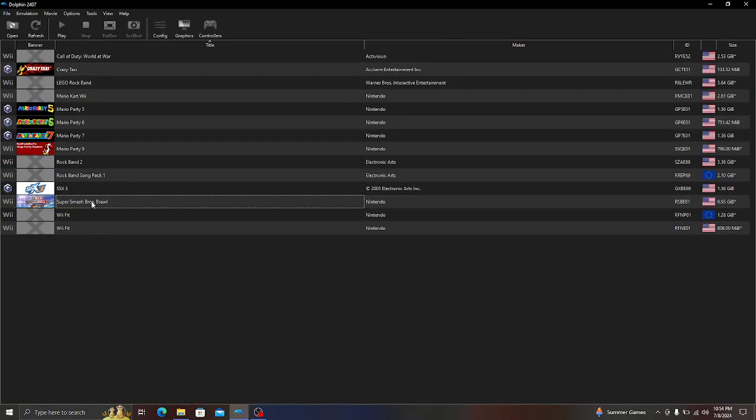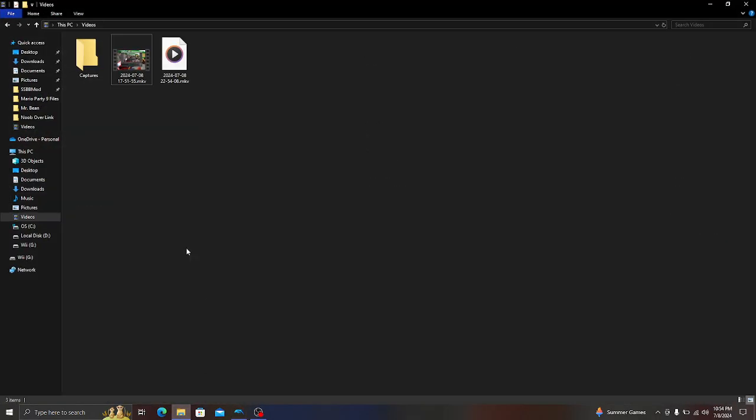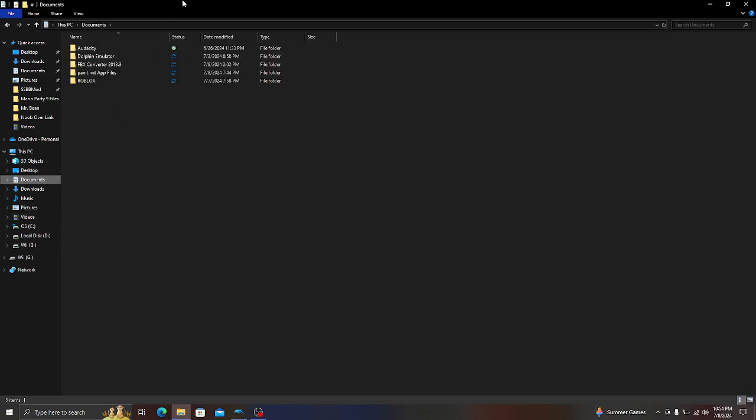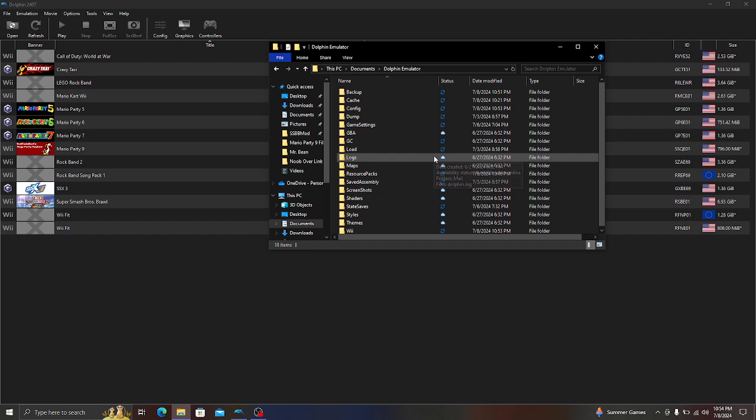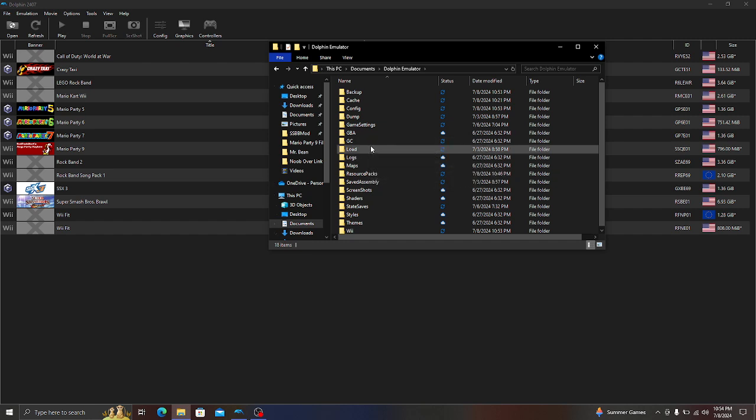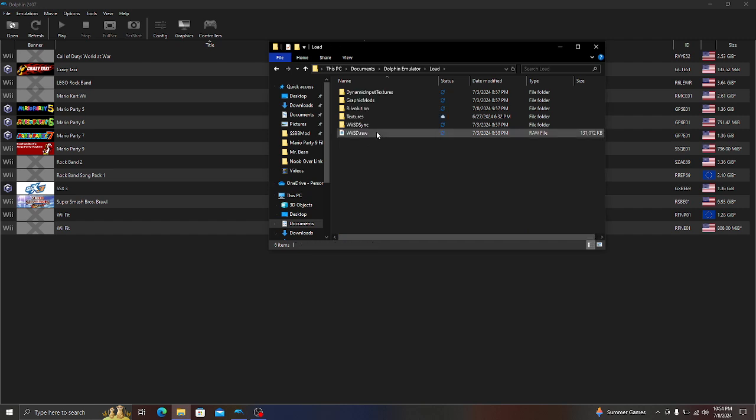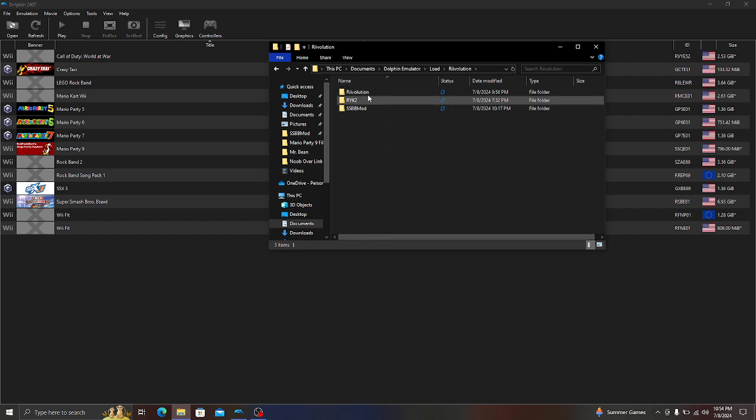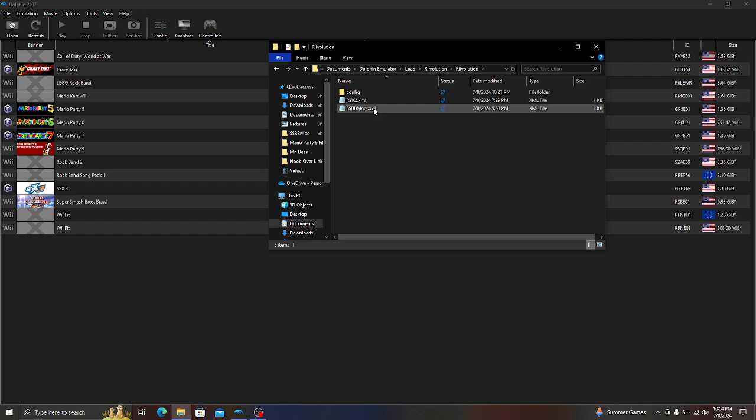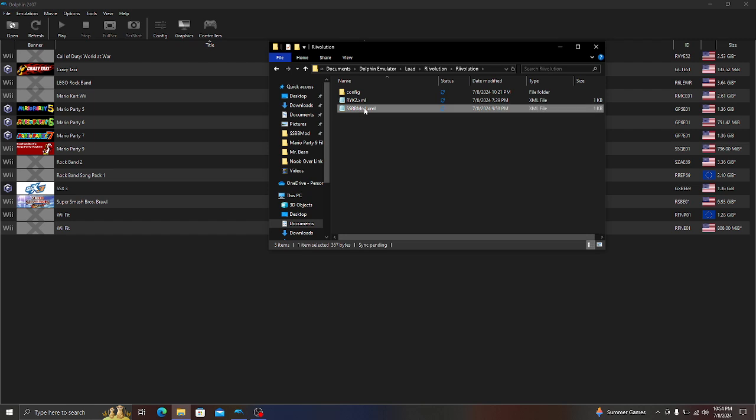You want to go into your Documents folder, Dolphin Emulator, Load Revolution, and then once you're in here, make a new folder called Revolution.